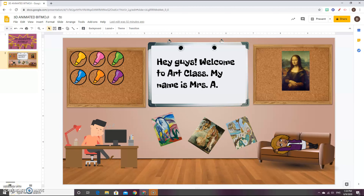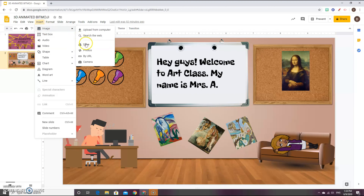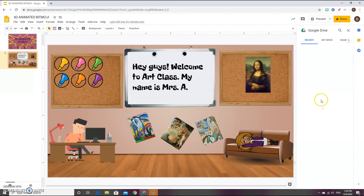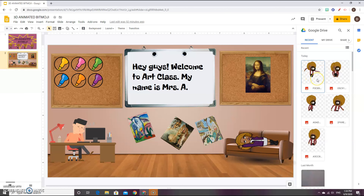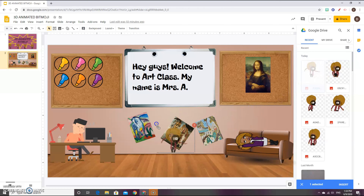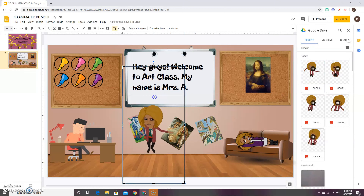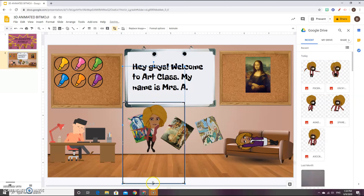Alright, so now that we are on our Google Slides — this is the same class that we saw in the last video of the Bitmoji classroom tutorial. Insert image, and go to your Drive instead of searching the web. Go to Drive, and that image you uploaded into your Drive should be there. This is the arm wave that I downloaded, and I just grab and drop. We need to crop out all of this extra image space.